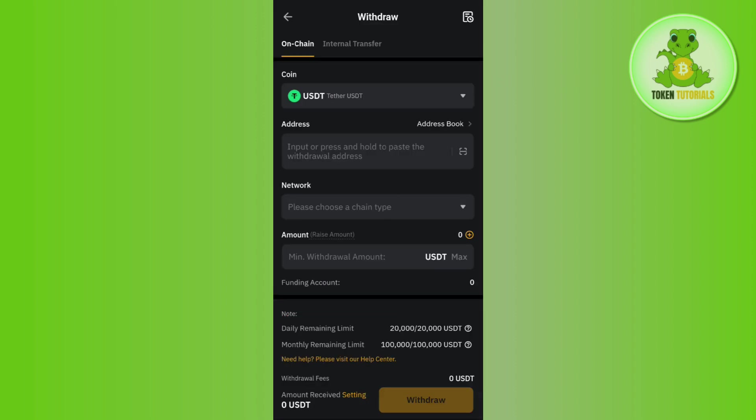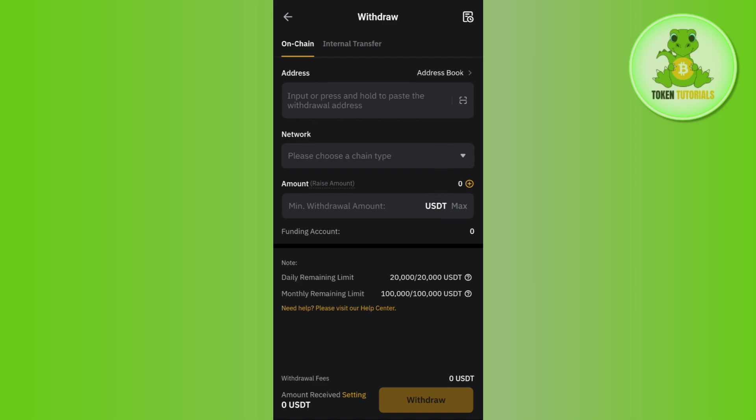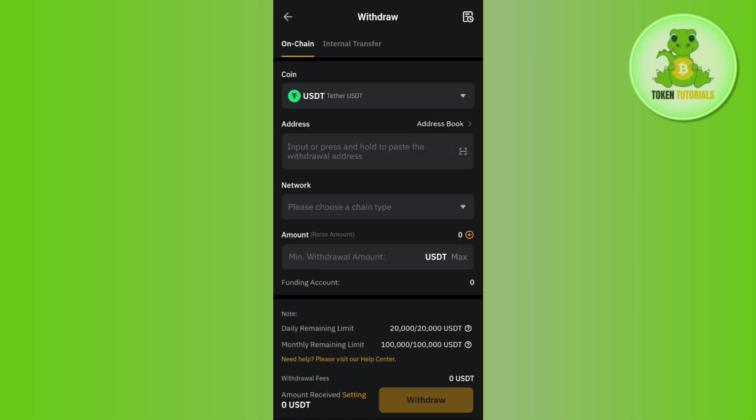Afterwards, in the on-chain section you will be able to see this type of form in front of you which you need to fill out in order to make this withdrawal. Here it will ask you to provide the deposit address.